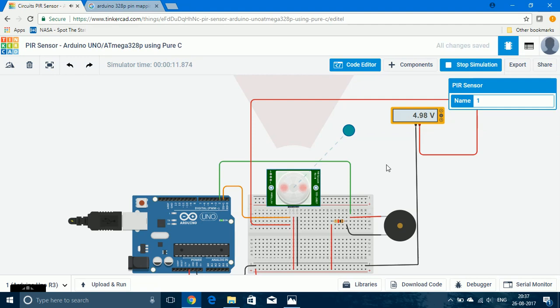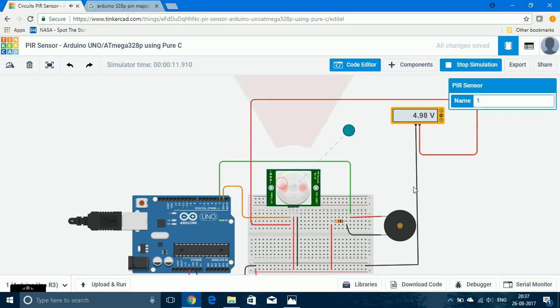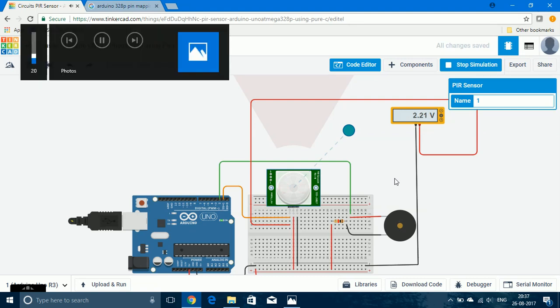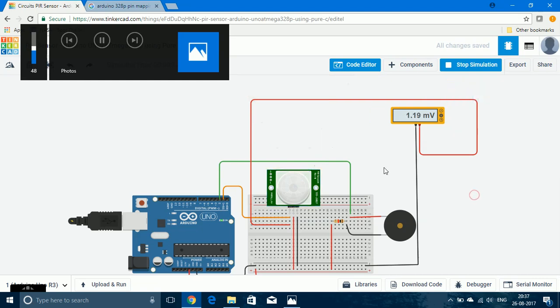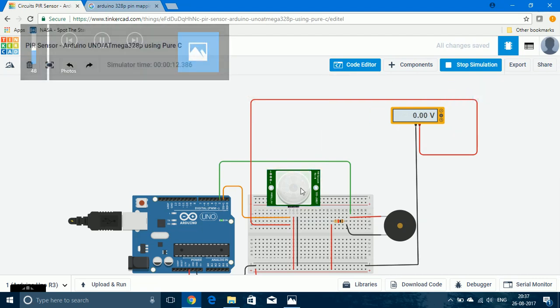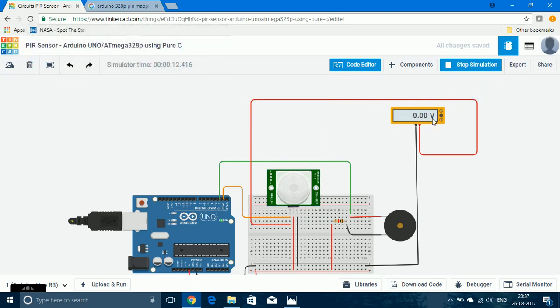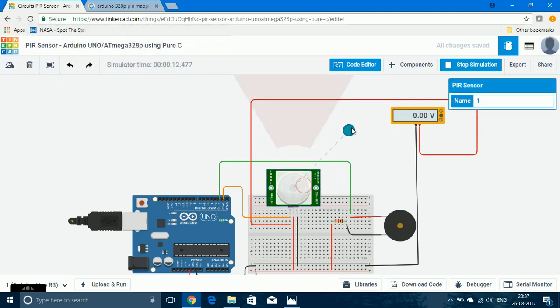So now let us wait for the PIR sensor to output a state of low and for the piezo buzzer to stop. So now the piezo buzzer has stopped and the voltage has come to 0 volt. Now if I again move the object into the range, the piezo buzzer will be turned on.